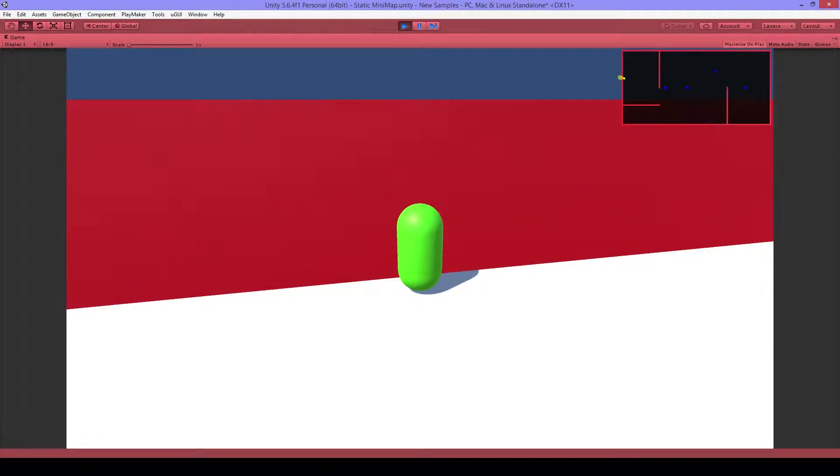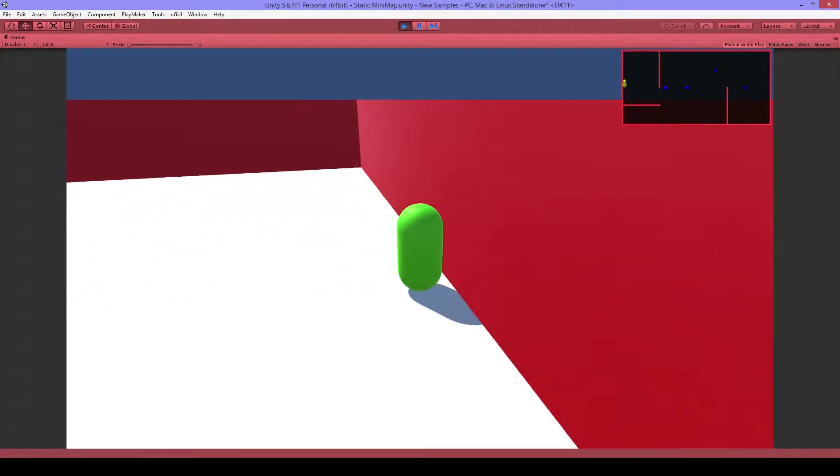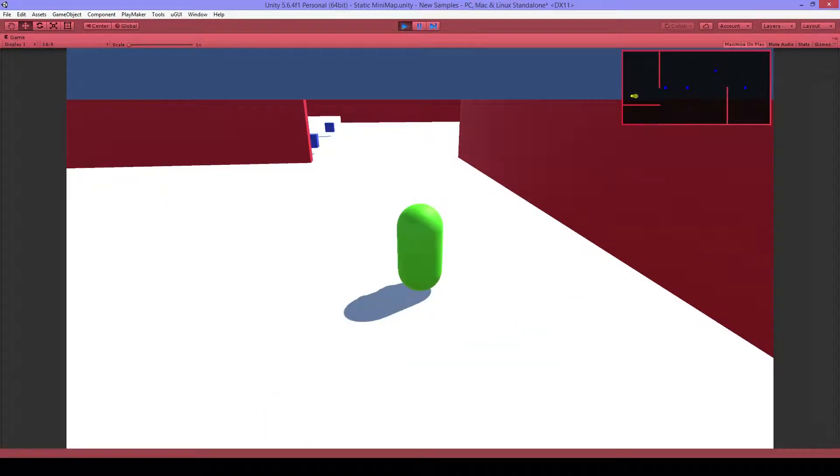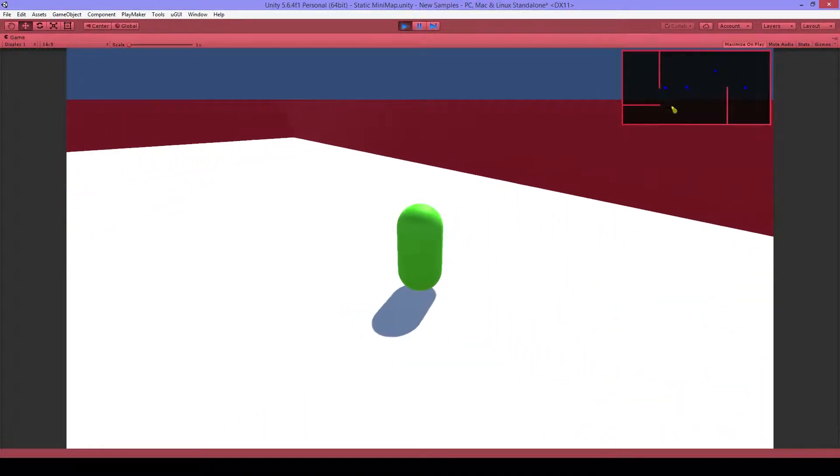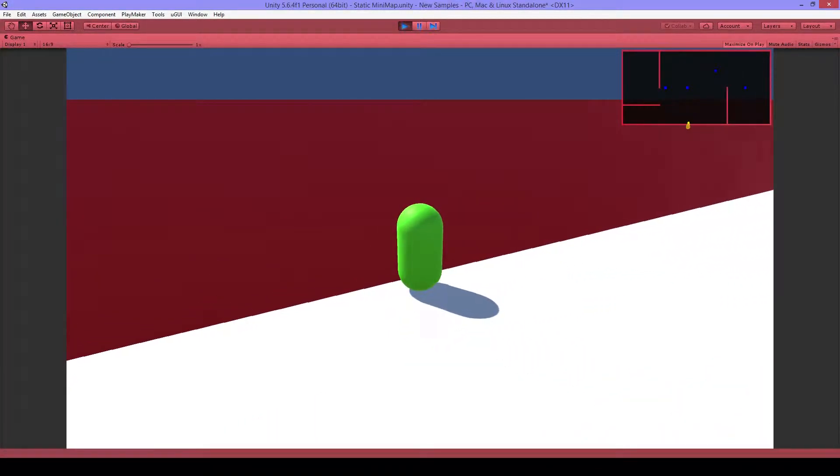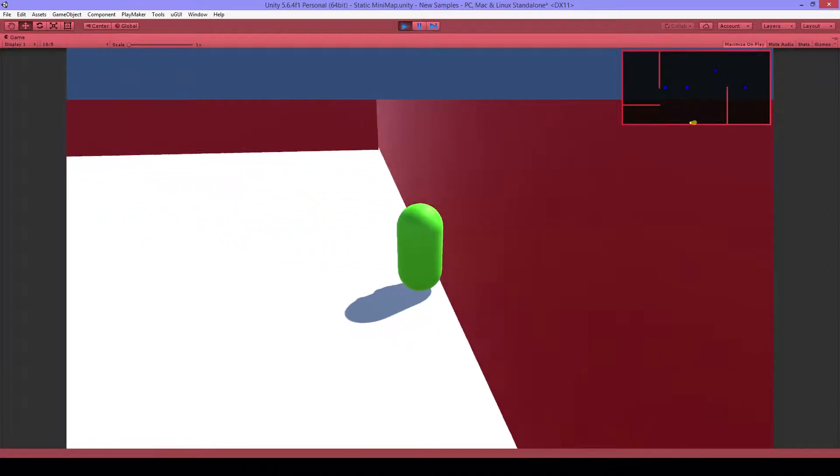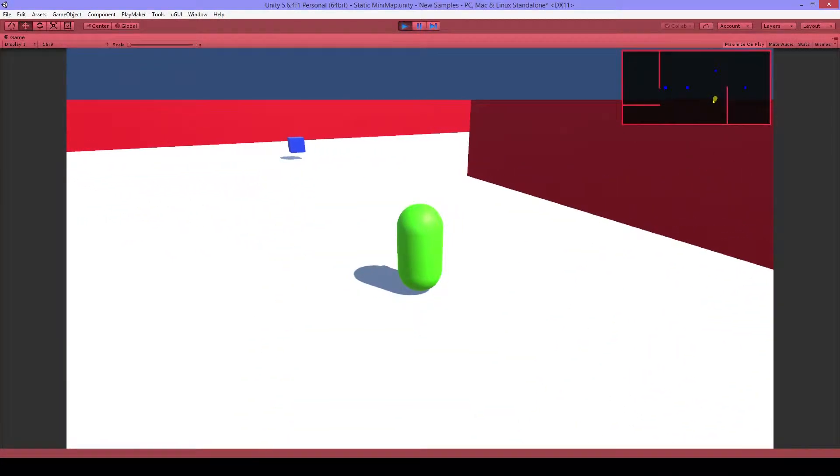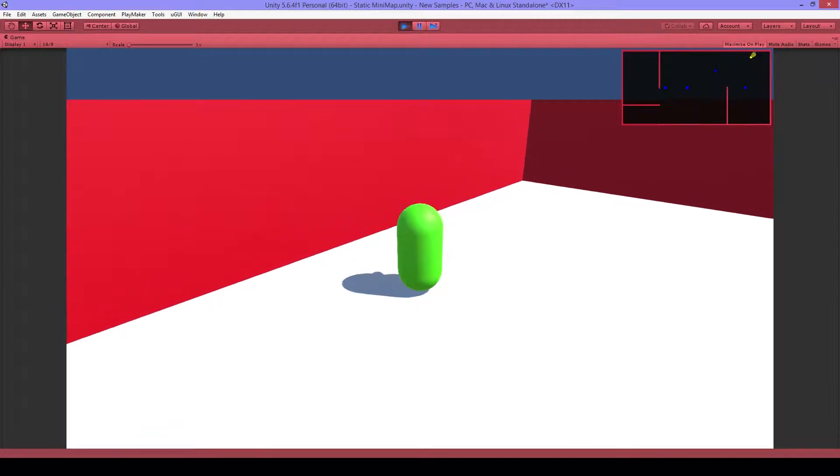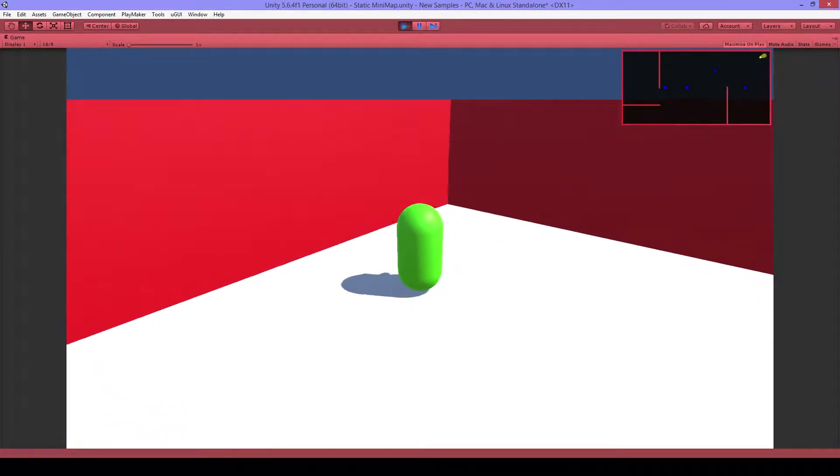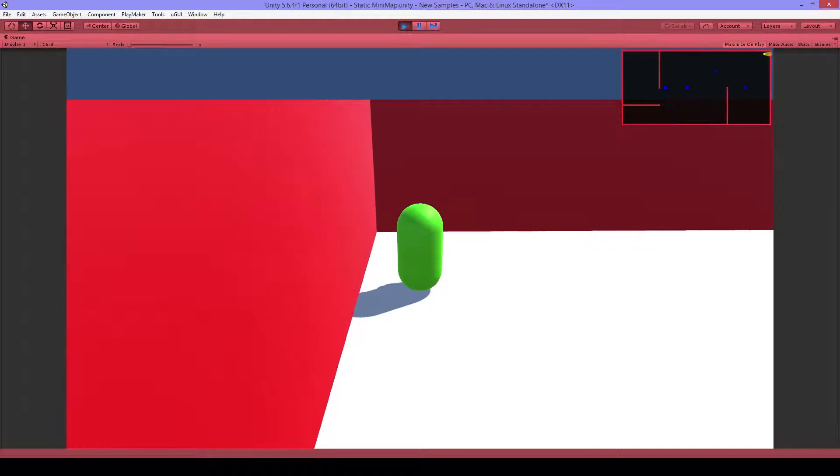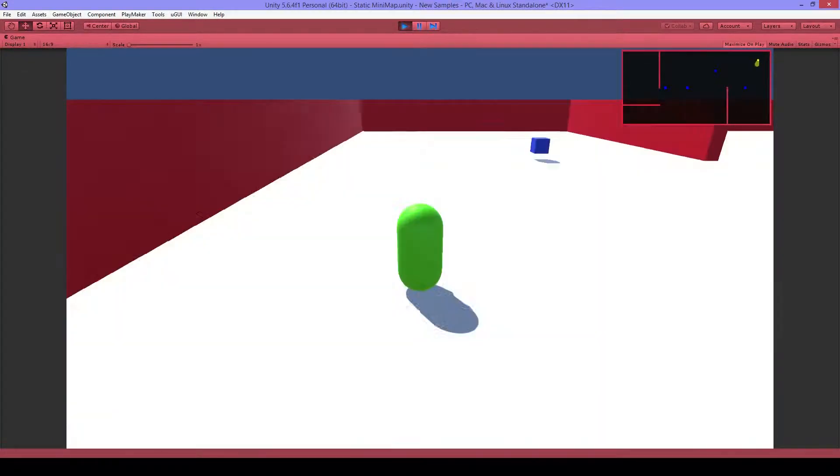and also when I go to the walls you can see on the end it stops. And the bottom. And let's go top. And right. So that looks all good.